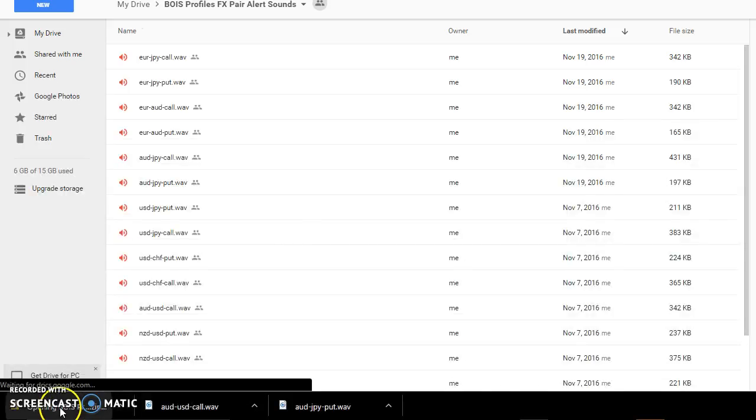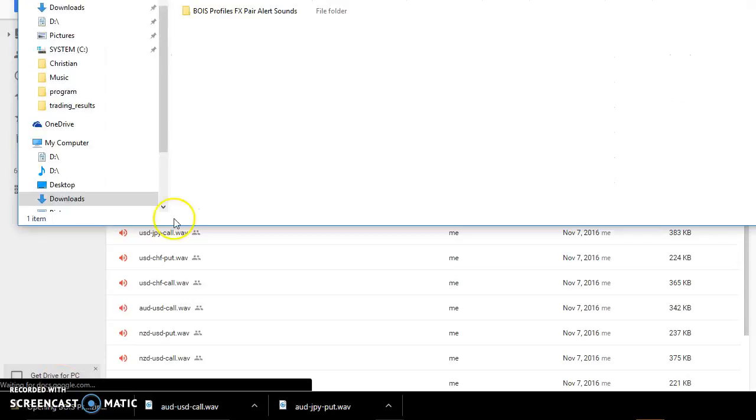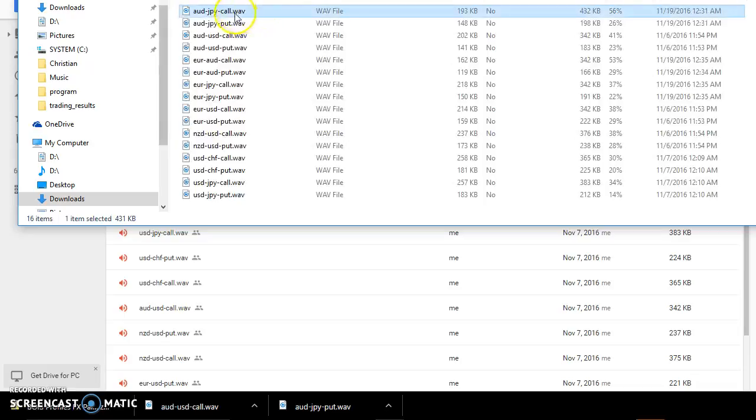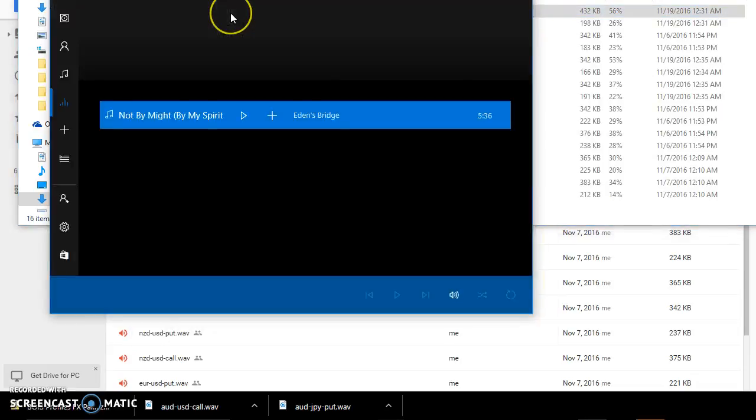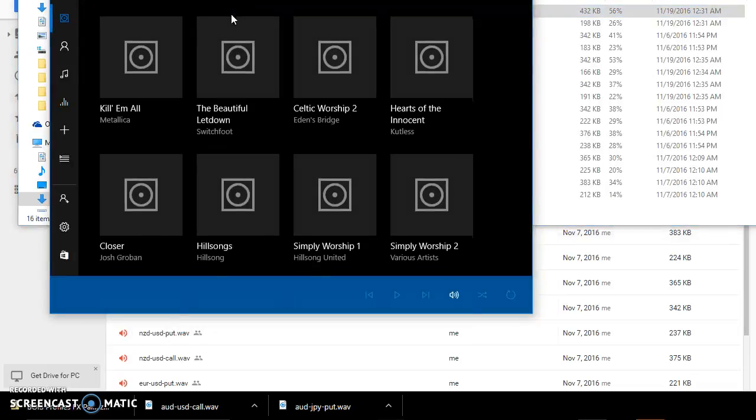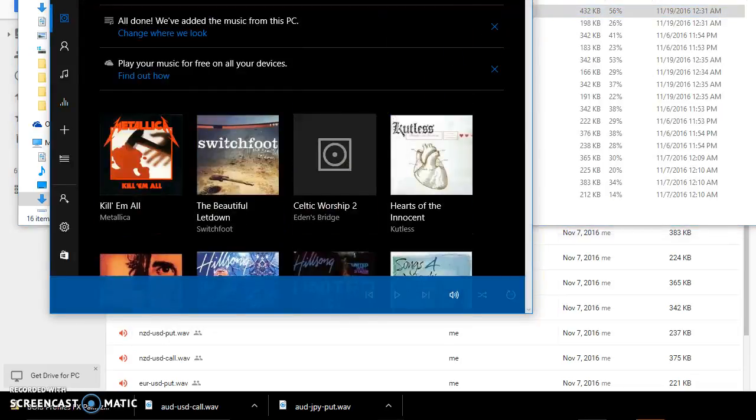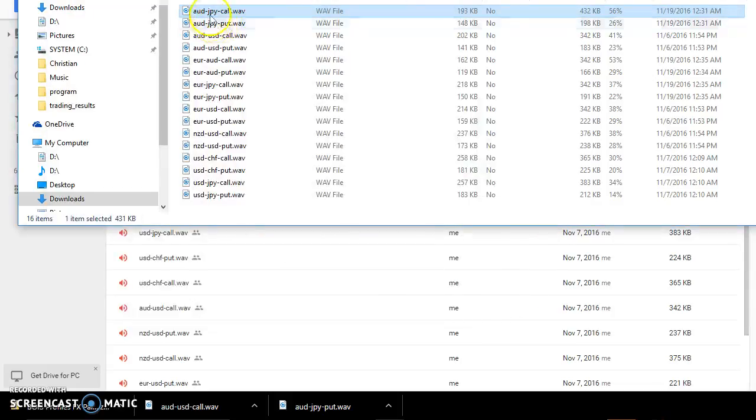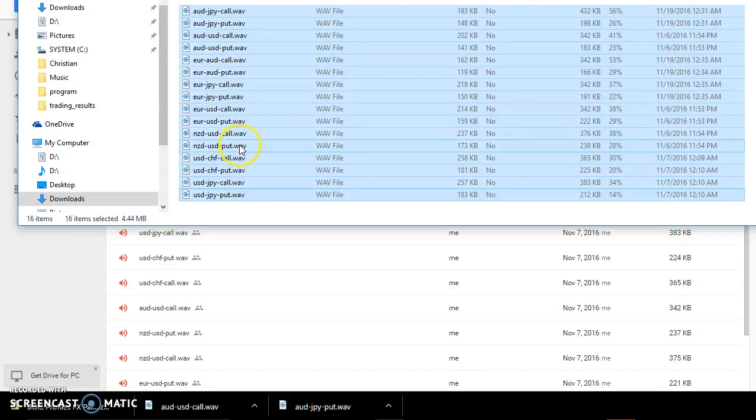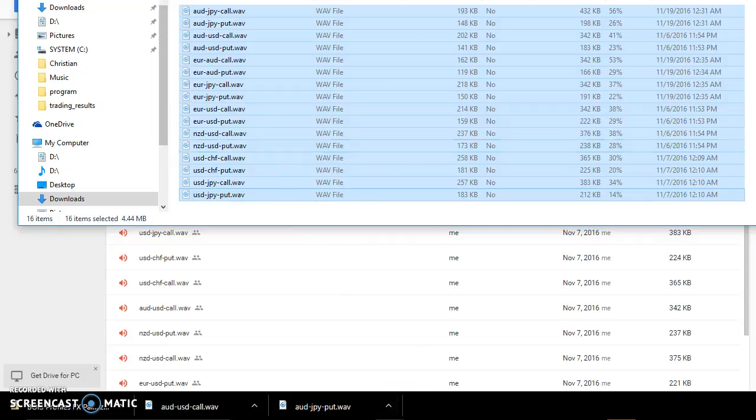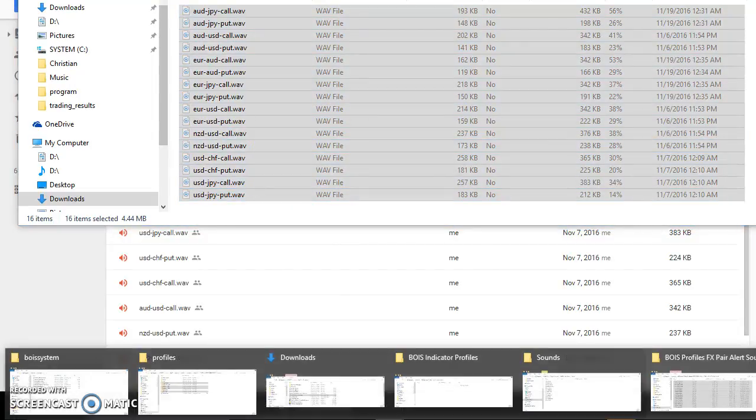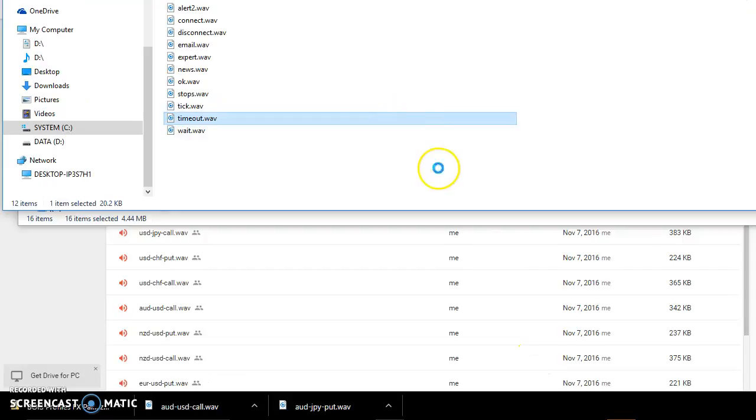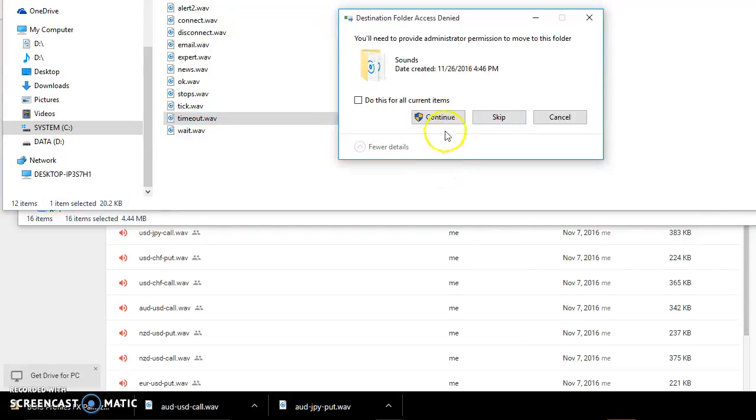Okay, so when that's done you can click it and go ahead and double click. All right, so you're good to go, you got your sounds. You can go ahead and shift click, control X, go back here to the sounds folder, control V paste. Do this for all current items, continue, continue.